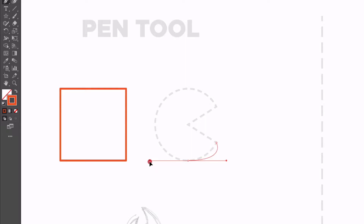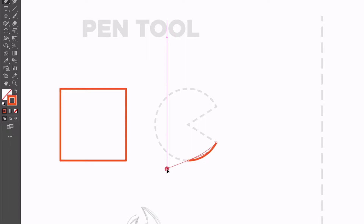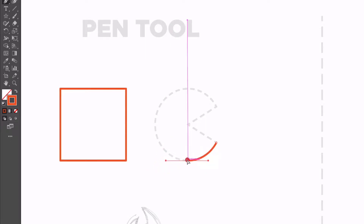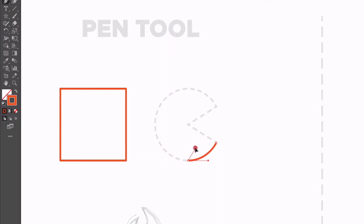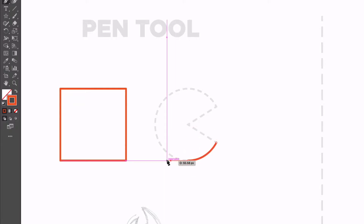The more I stretch it out, the more severe the curve gets and vice versa. We can adjust all of this after we've plotted it as well, so don't worry. If I hold Command I can always go back and adjust these handles or the anchor point itself. I can also, by holding Alt, adjust just one side of the curve — so just one of these handles — and by holding Alt I can click and drag, which will allow us to create sharp points as well.